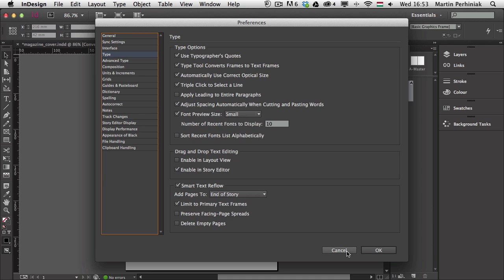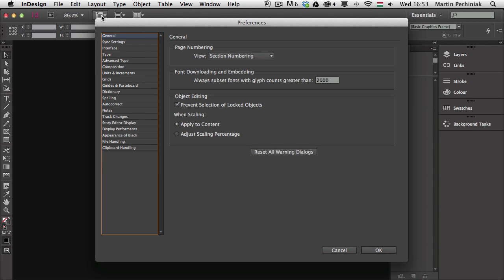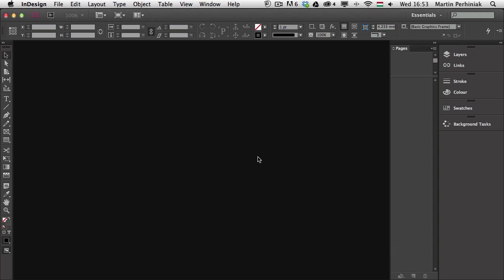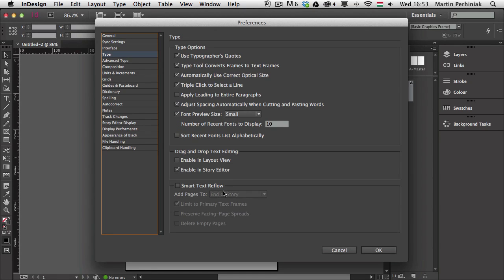To make sure Smart Text Reflow is never turned on, I have to close both documents and then go back to the preferences. A quick way to open preferences is pressing Command K or Control K on PC. Then if I turn off Smart Text Reflow with no documents open, that means I globally turn this feature off. So if I create a new document now and go back to preferences, it will be automatically turned off even in a brand new document.